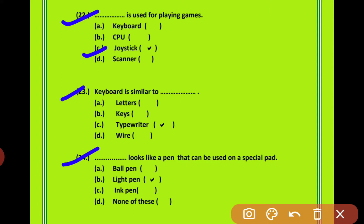Question 24: The dash looks like a pen that can be used on a special pad. कौन सा device एक special pad पे use किया जाता है? Your options are ball pen, light pen, ink pen or none of these. Option B is correct — light pen looks like a pen that can be used on a special pad.